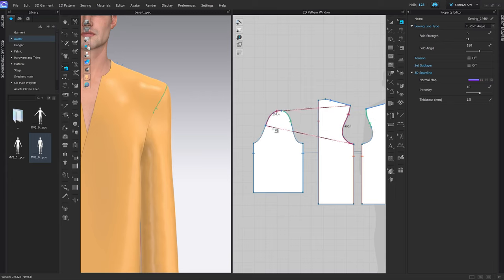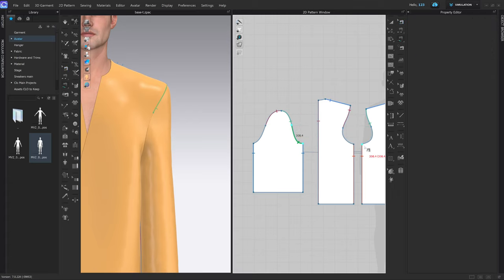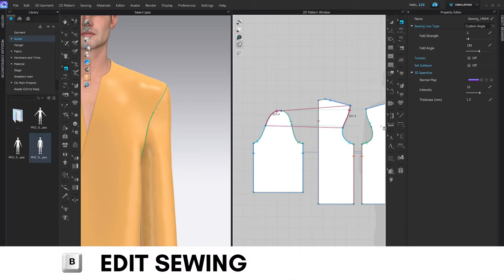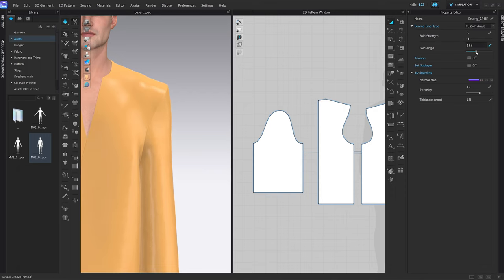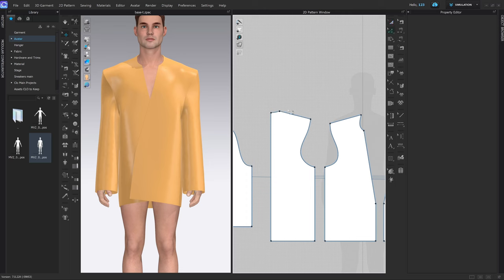Press B, select the sewing line, lift it up, go to the coinciding front panel, do the same — and at the back lift that one up too, leaving only the sewing lines at the top. Press M, start with the sleeve, connect the front; start again with the sleeve, connect the back. Press B, select those two sewing lines, and as I simulate after pressing Space I want to change the fold angle. The angle should be around 130 degrees — you can increase the strength slightly if you want, but don't overdo it.